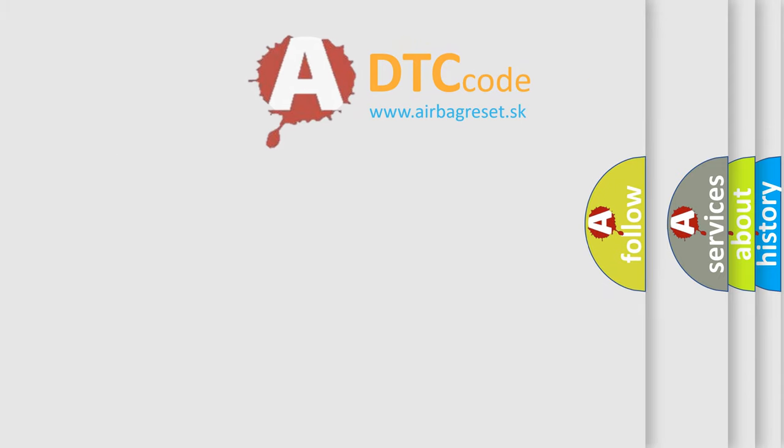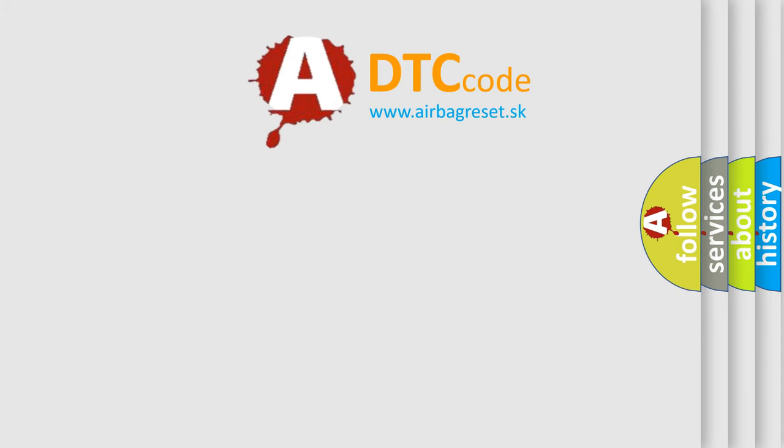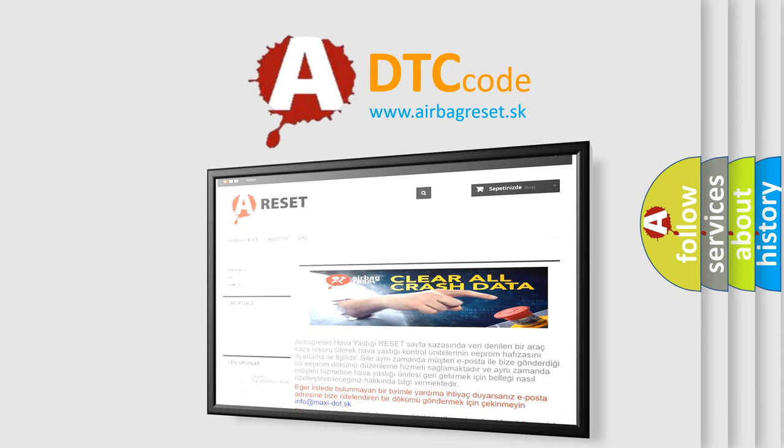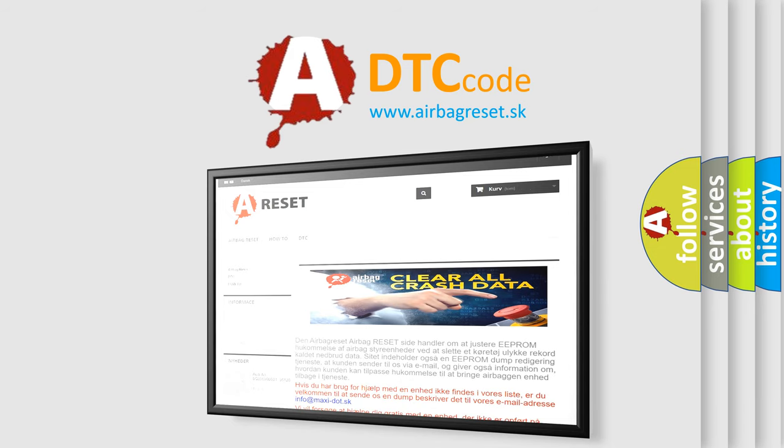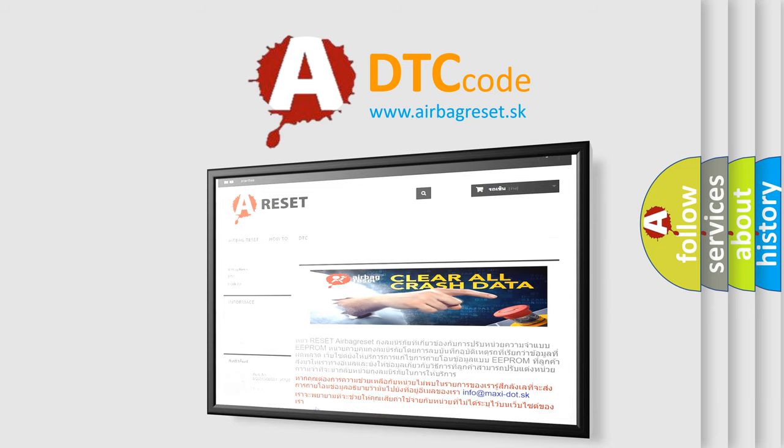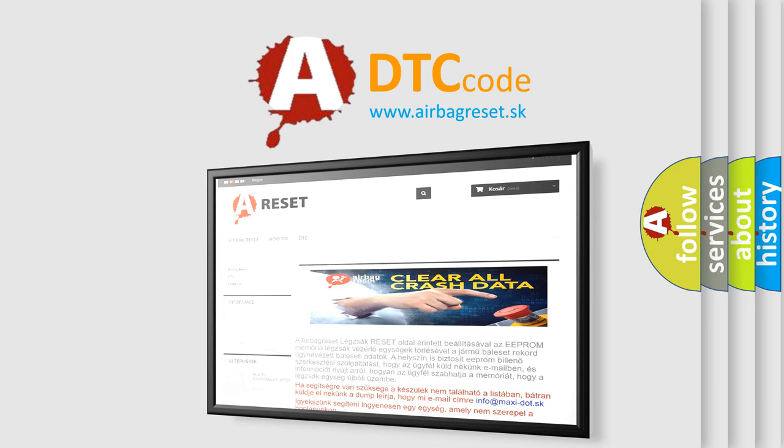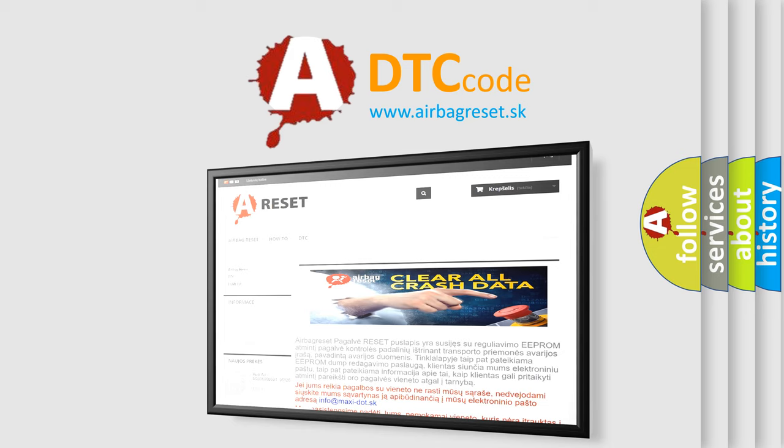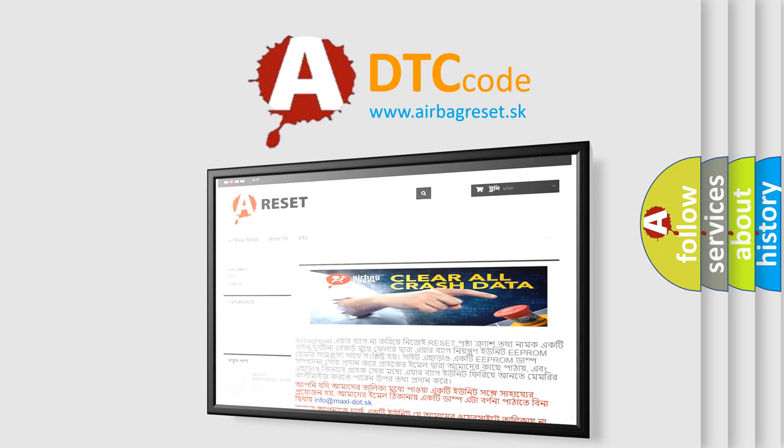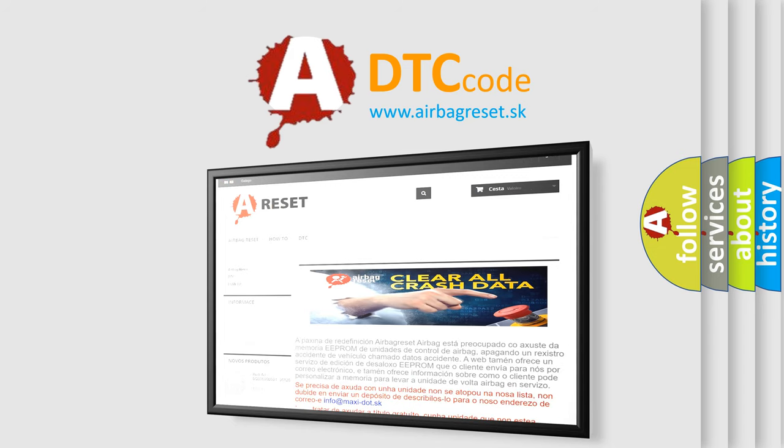gain too high. The Airbag Reset website aims to provide information in 52 languages. Thank you for your attention and stay tuned for the next video.